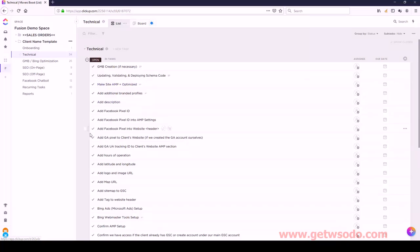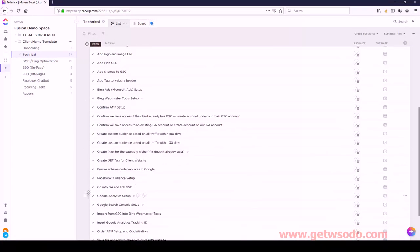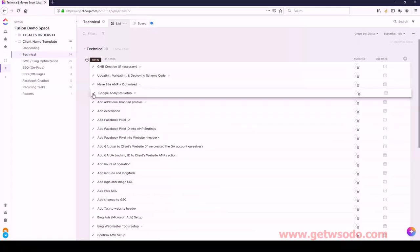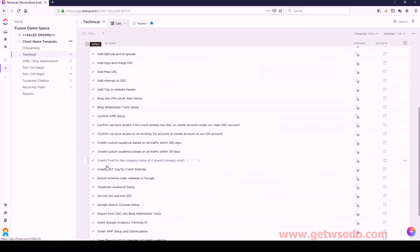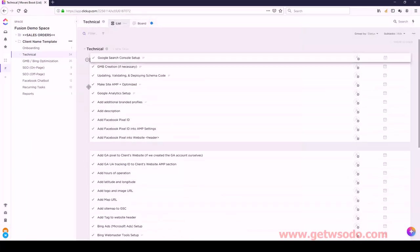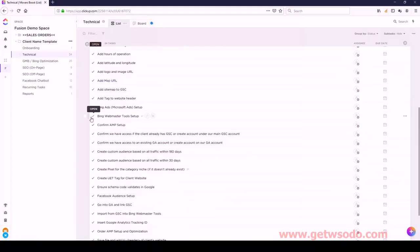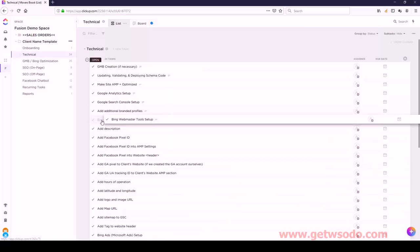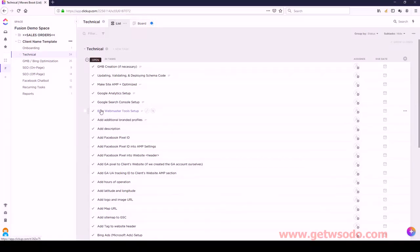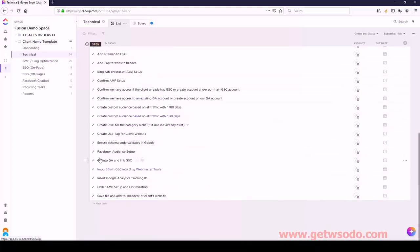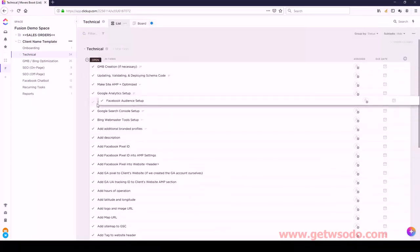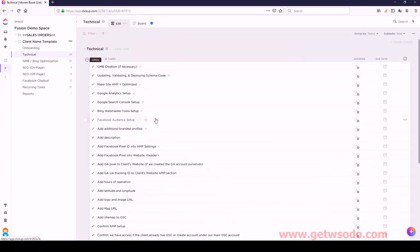Then we have Google Analytics Setup, followed by Google Search Console Setup, then Bing Webmaster Tool Setup, and then Facebook Audience Setup. So these will be our tasks underneath our Technical list. A lot of the items underneath here should be labeled as subtasks, so I'm going to go task by task and see which ones should have subtasks.